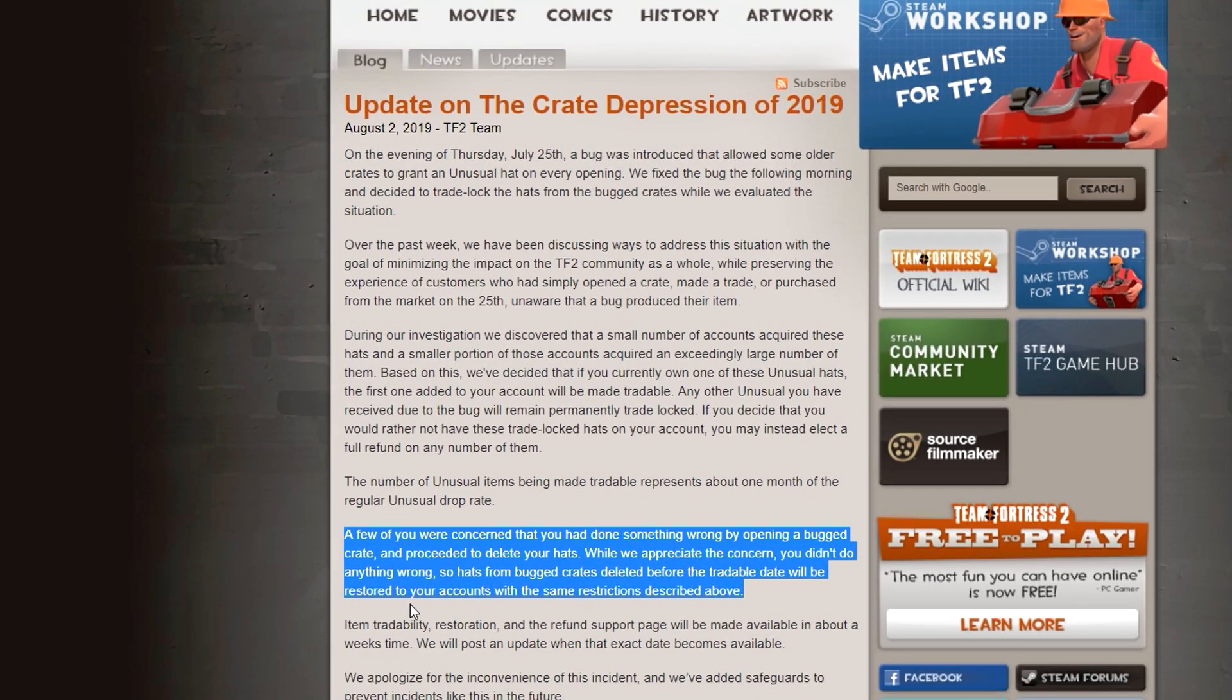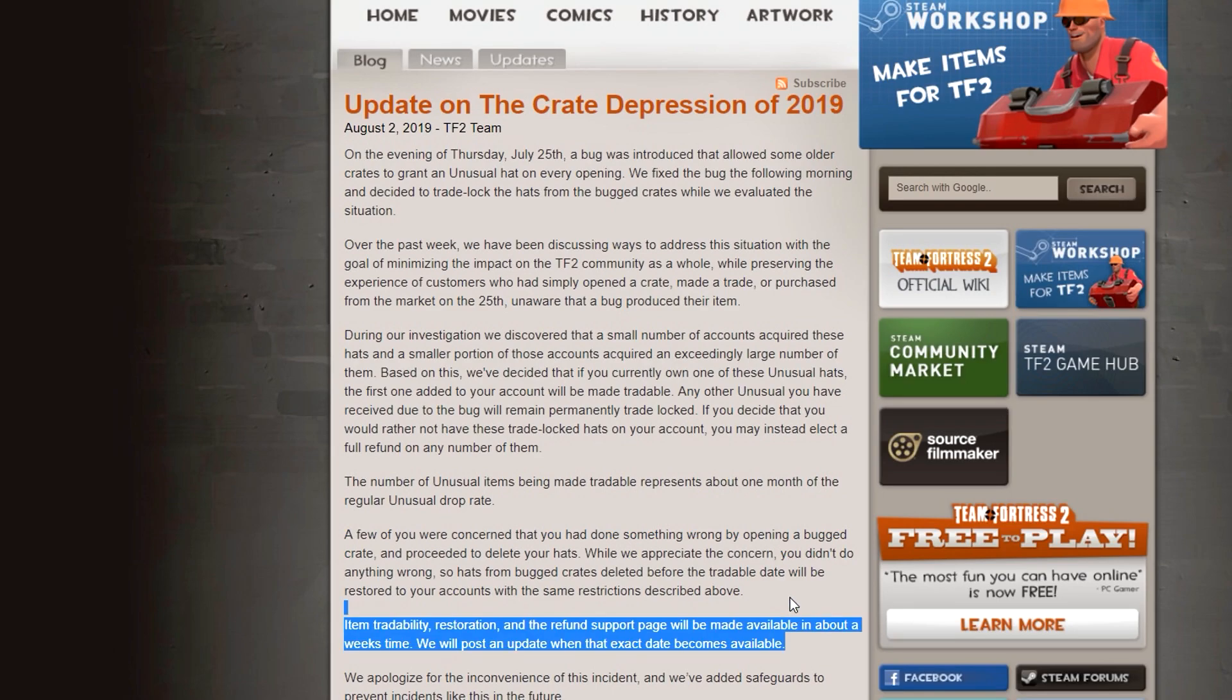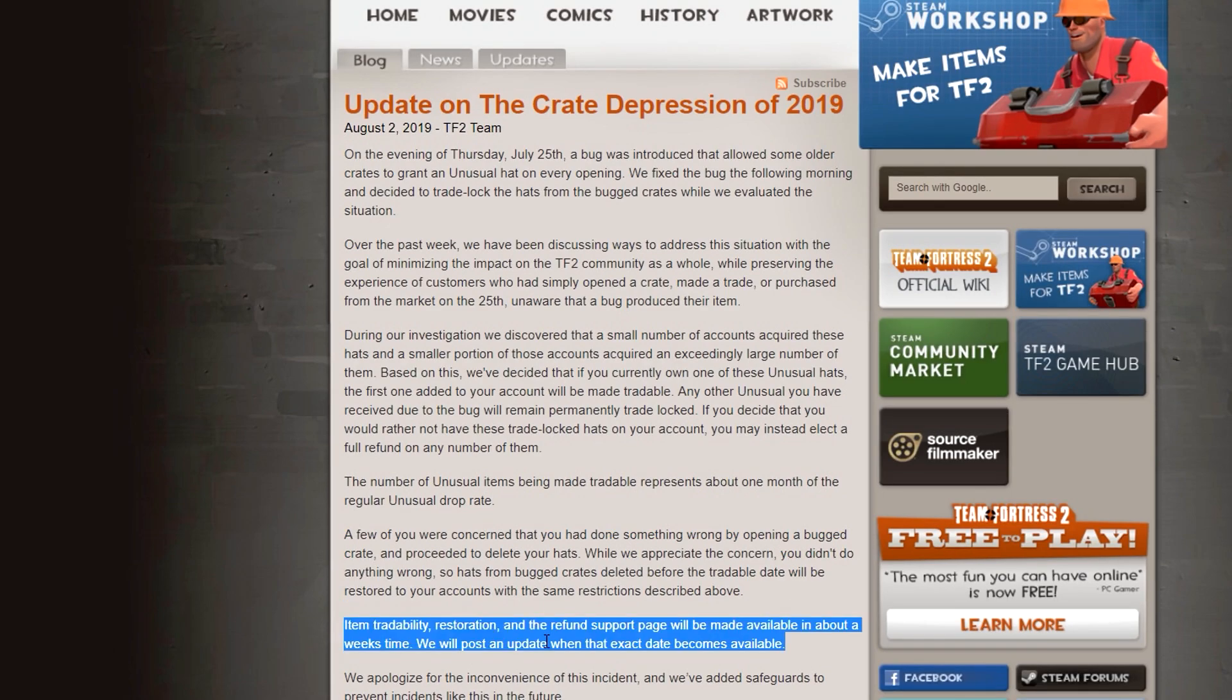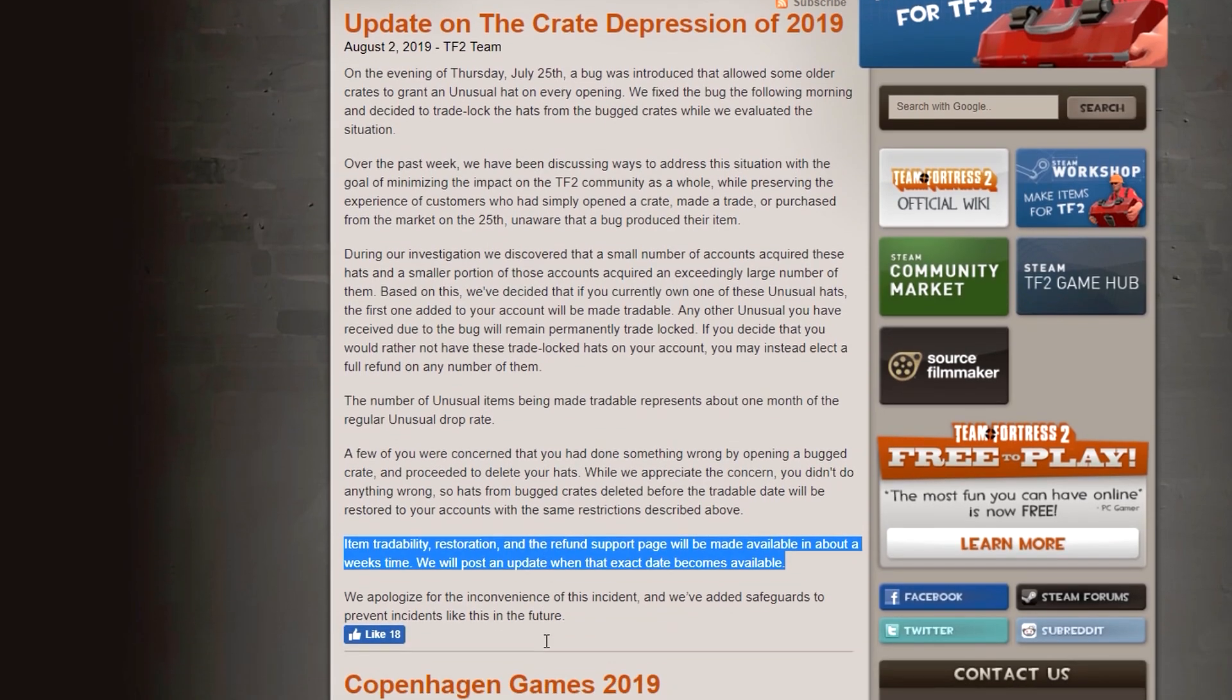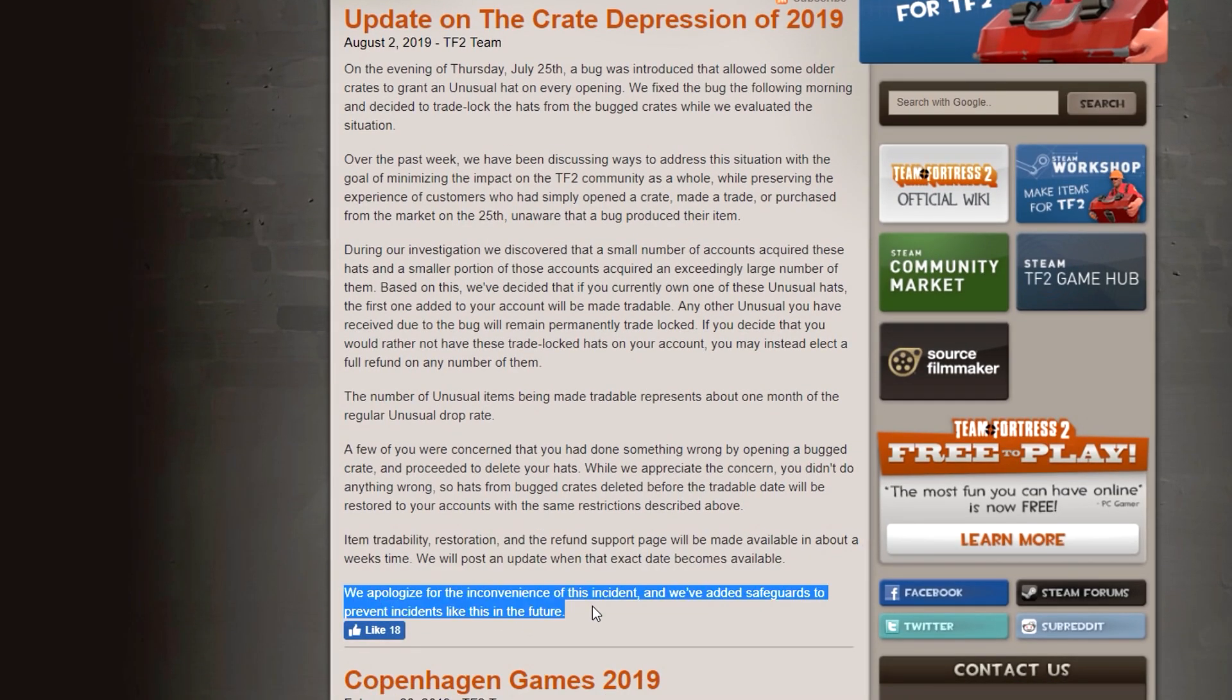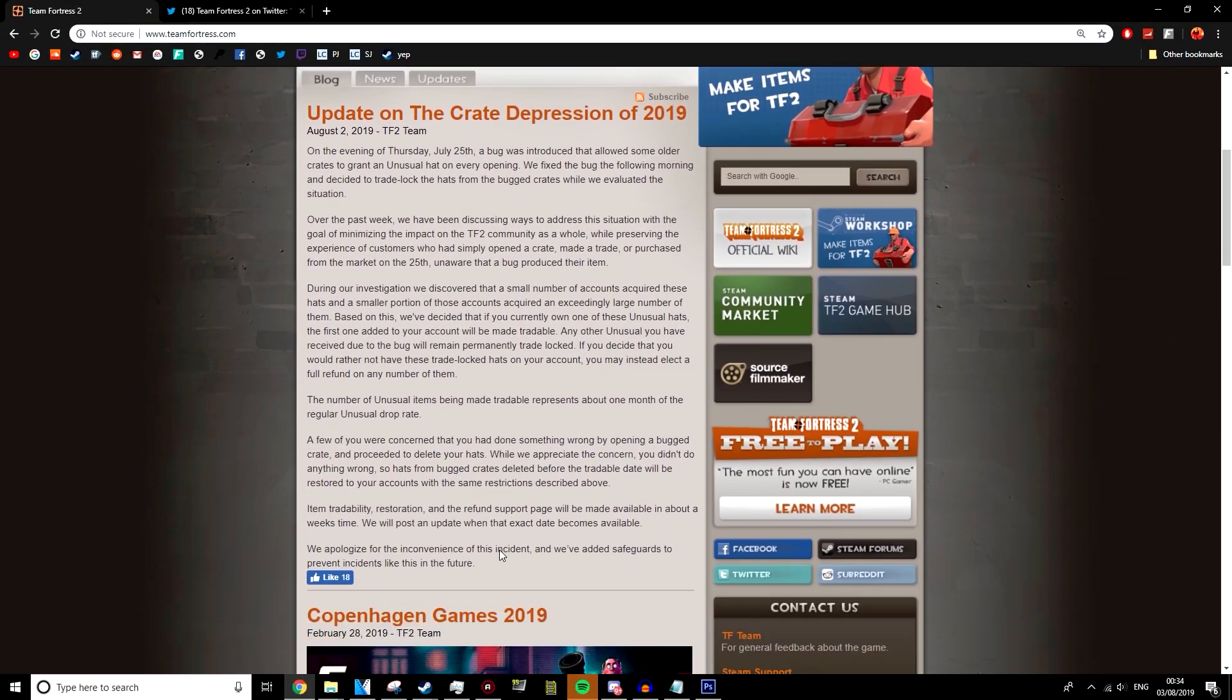Item tradability, restoration, and the refund support page will be made available in about a week's time. We'll post another update when the exact date becomes available. We apologize for the inconvenience of this incident, and we've added safeguards to prevent incidents like this in the future.